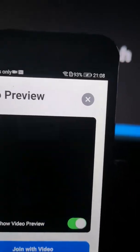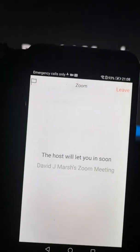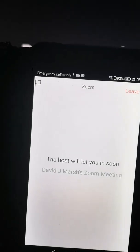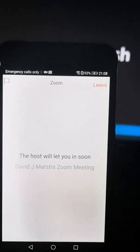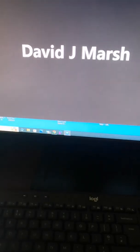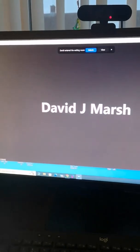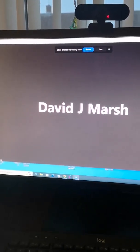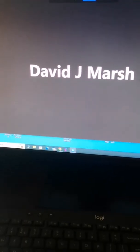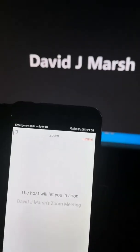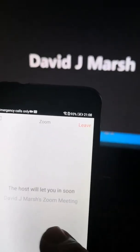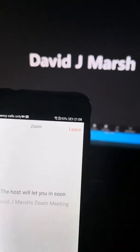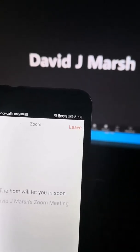Press 'Join with Video'. This here is a waiting room. What I will do is, as the host, I shall press that blue button that says 'Admit'. That's what the host does — when you're coming in and you're waiting, you'll see this, and the host has to admit you. So I'll press that admit button.